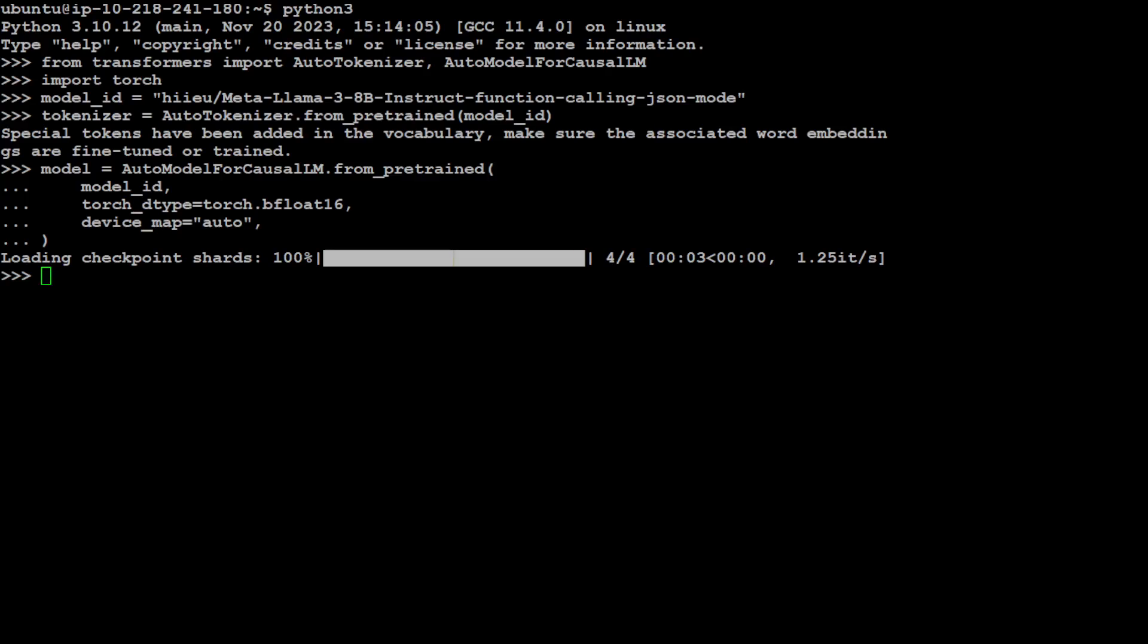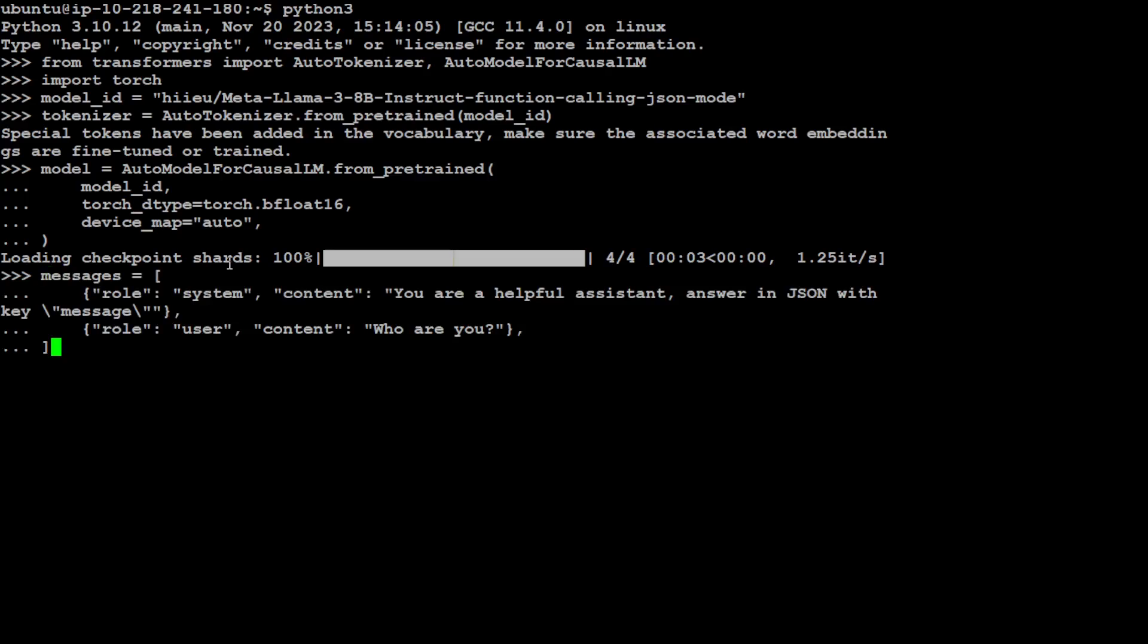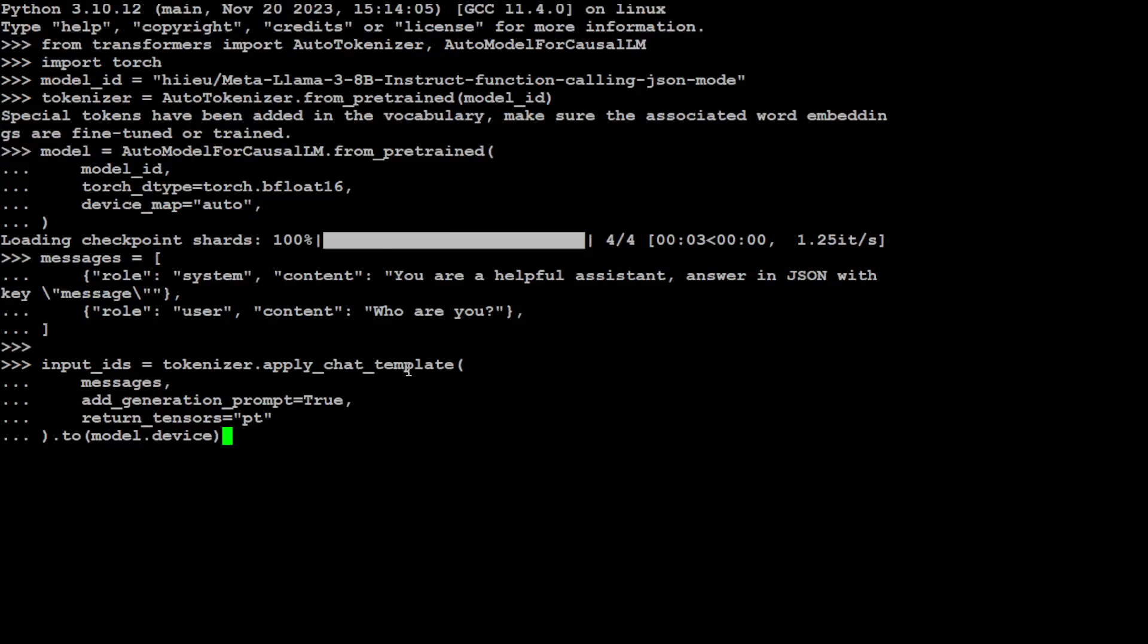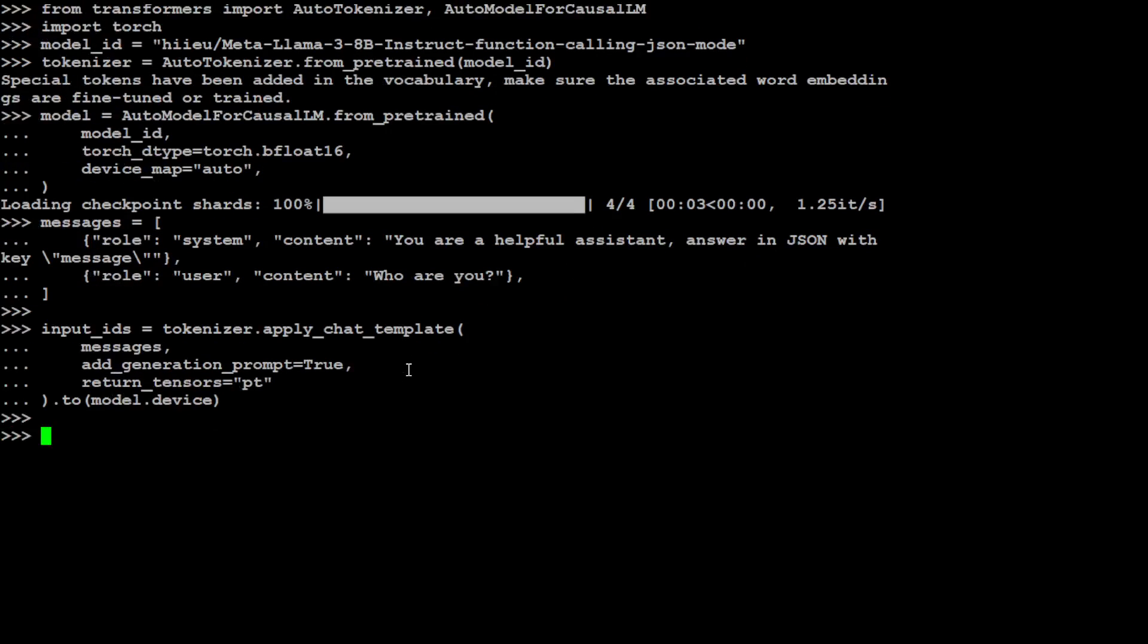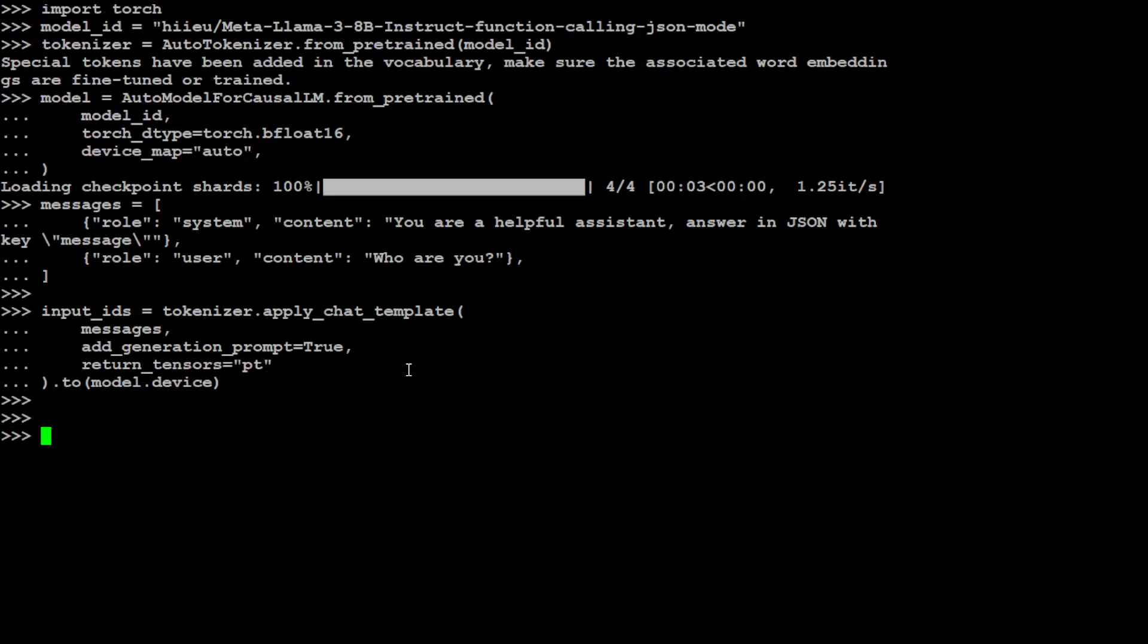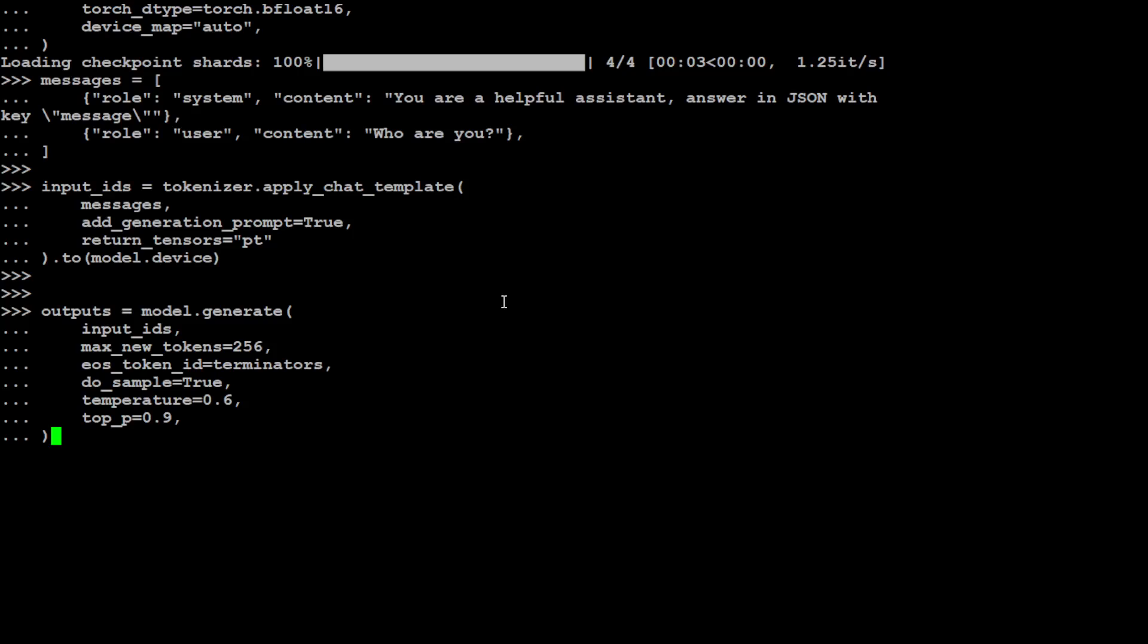Let's specify the message template for this model. It is a simple system message where I am telling it that you are a helpful assistant, answer in JSON with key. Let's pass this text to our input. First, I am going to show you a vanilla response and then we will do the function calling. So I am just passing these messages to this tokenizer.